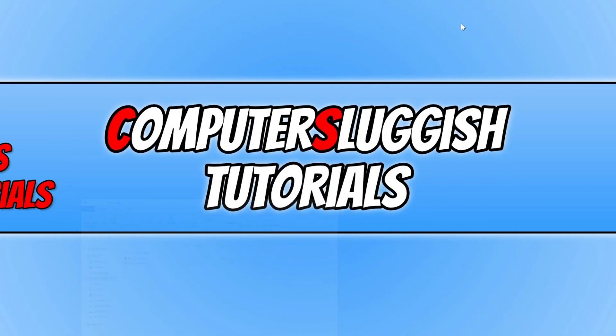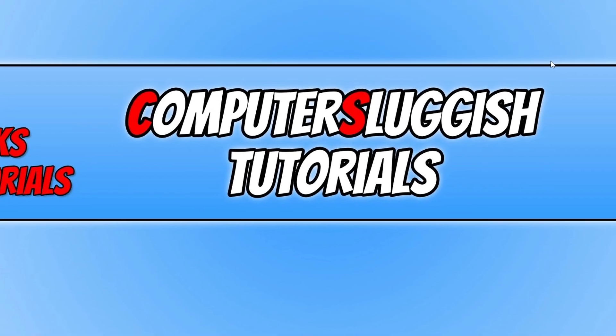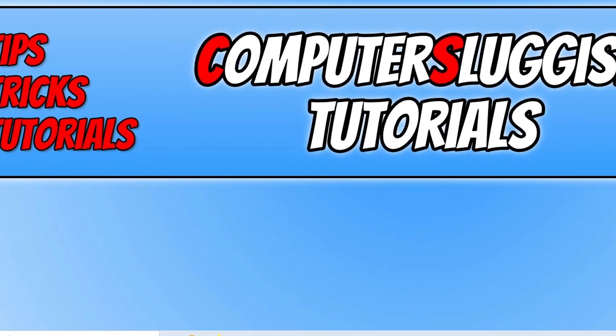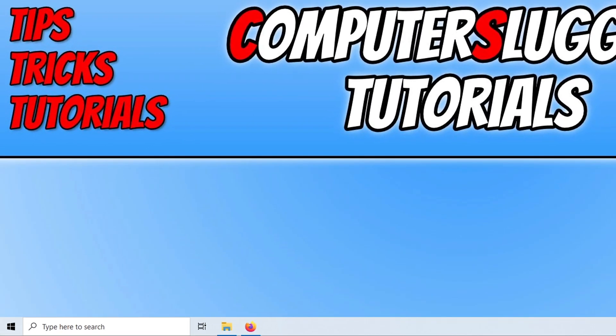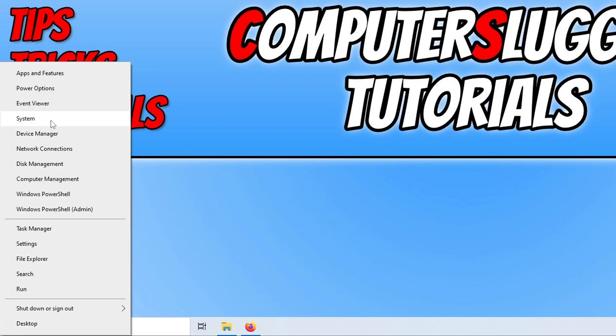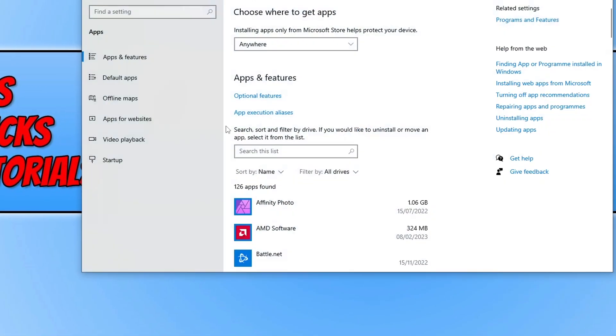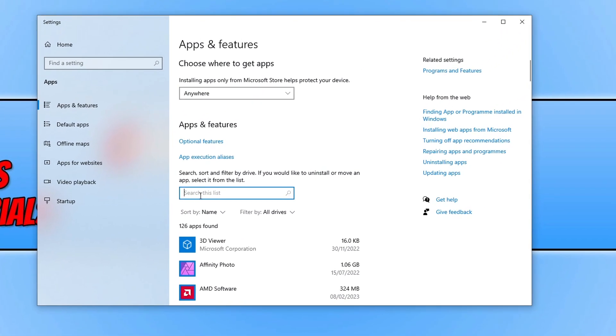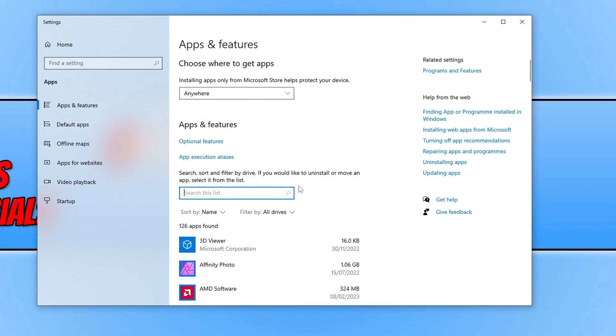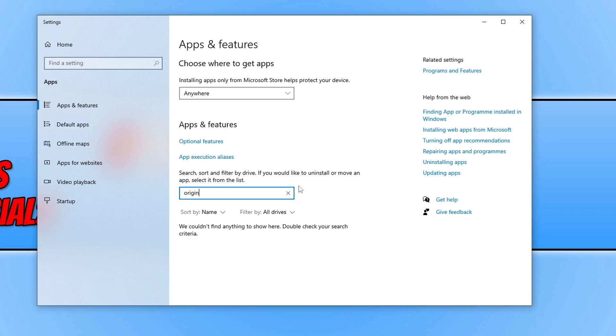If that didn't help but you do still have Origin installed on your computer, then uninstall Origin. You can do this by right-clicking on the Start menu icon and going to Apps and Features. You then need to just search the list and type in Origin. You then need to select it and go uninstall. It could just be that the EA desktop app is having a problem trying to upgrade you from Origin to the EA app.